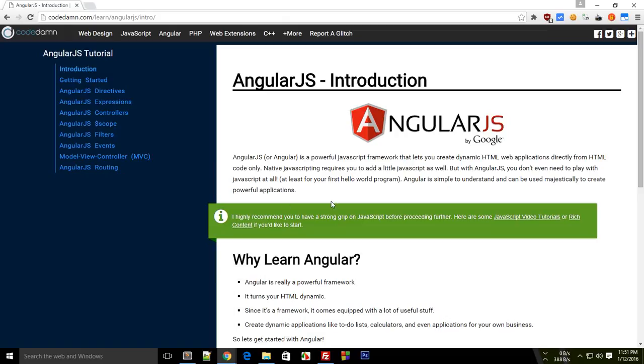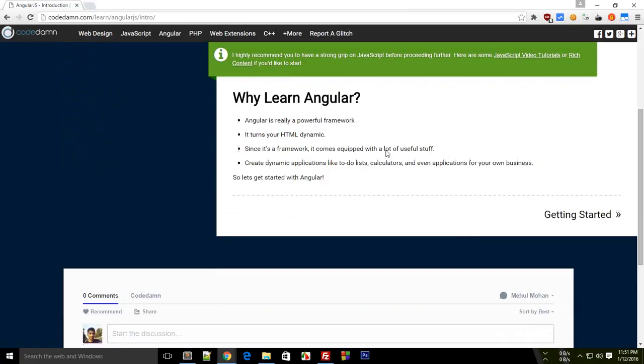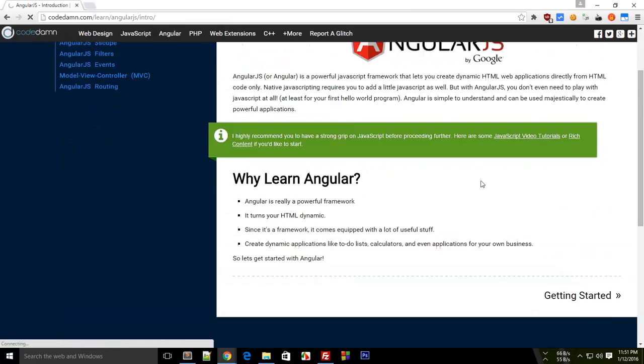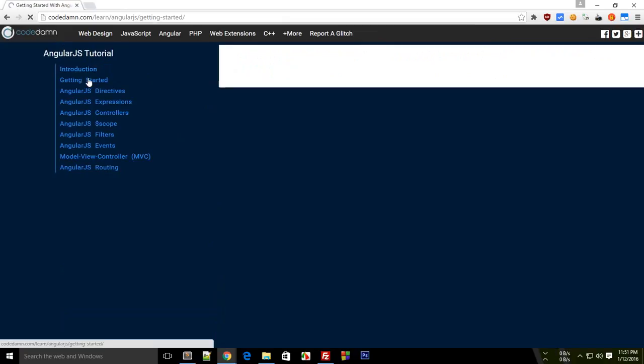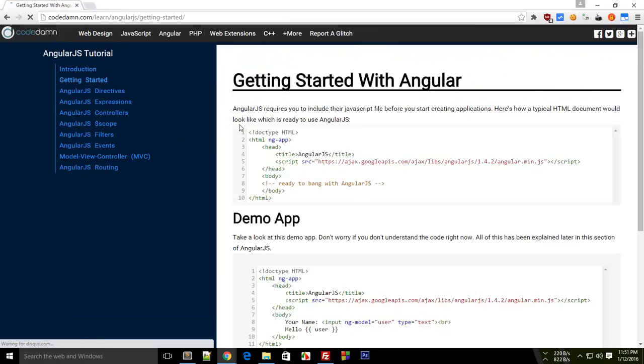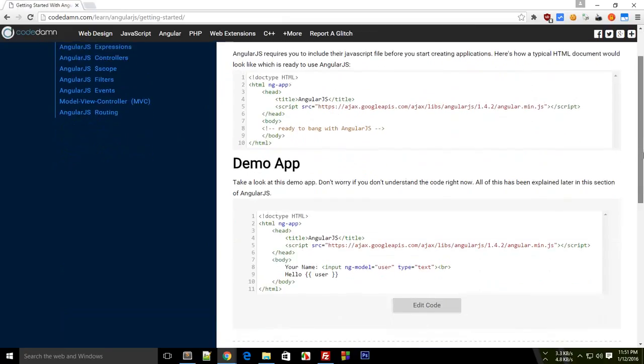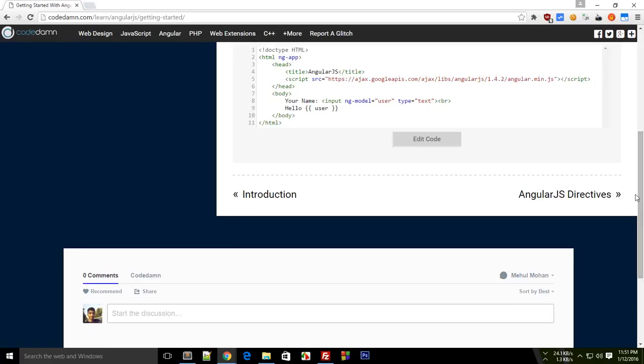But what I want from you guys is that I really want that you visit this website and for those who are learning Angular, you want to learn Angular and I have written everything myself here. I have written 7-8 pages for now. But all of this stuff, each and every line has been written by me.